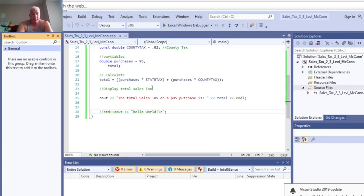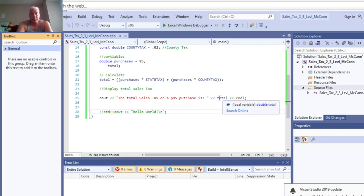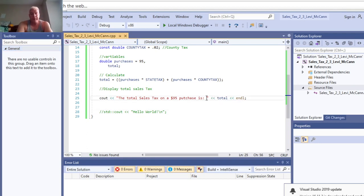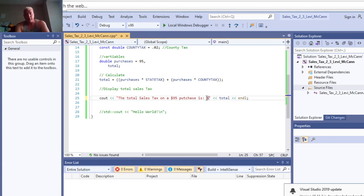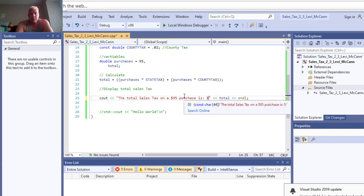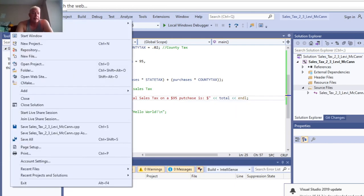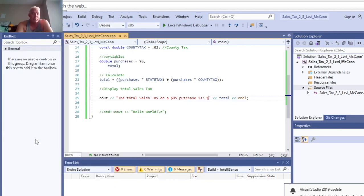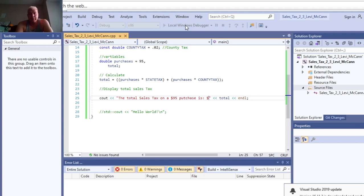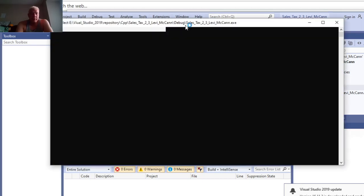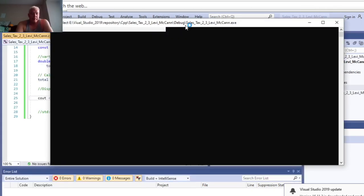You know what we could do? We could put a little dollar sign in there. Cool. So now we're going to save it again and run it one more time to make sure it works good.